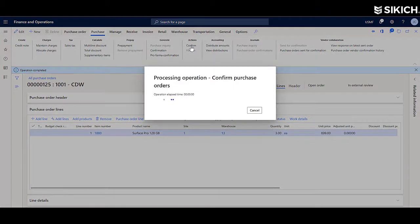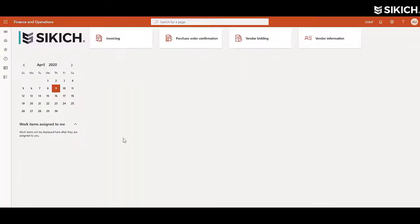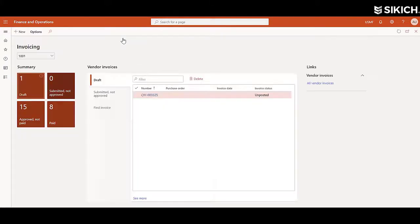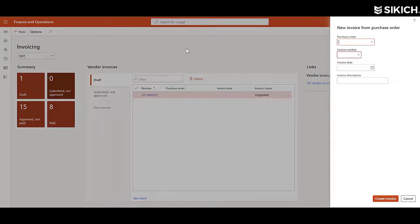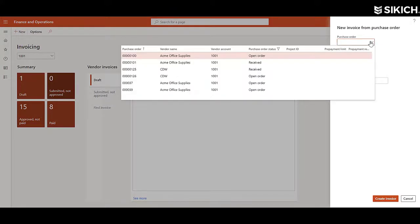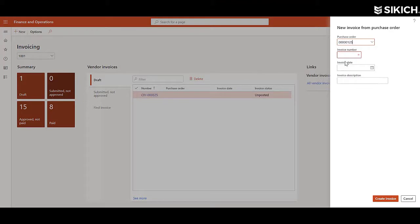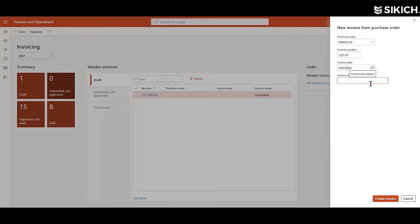Once the purchase order has been confirmed and the goods have been received, the vendor can actually initiate the invoicing process from the vendor collaboration portal. Here they can generate a new invoice, select the related purchase order to be invoiced, identify an invoice number, an invoice date, a description if needed, and then create invoice.